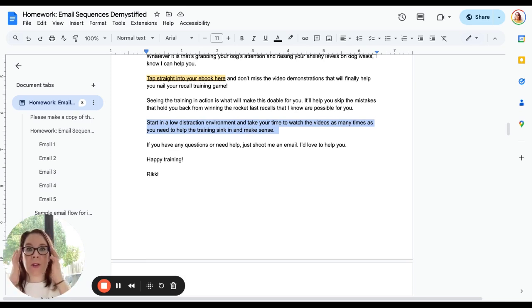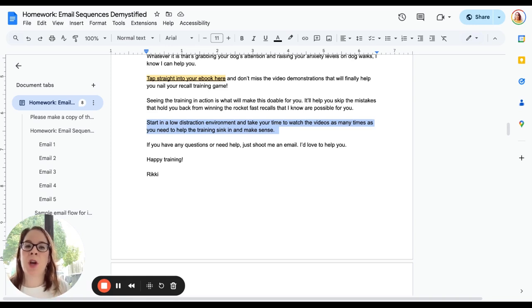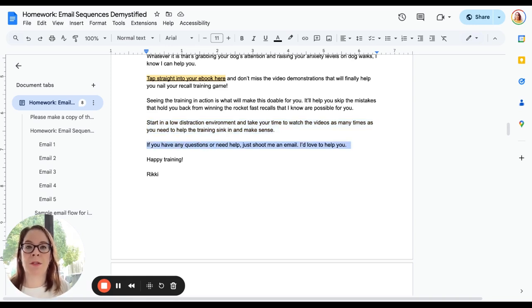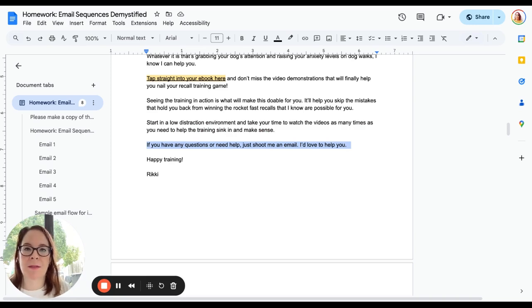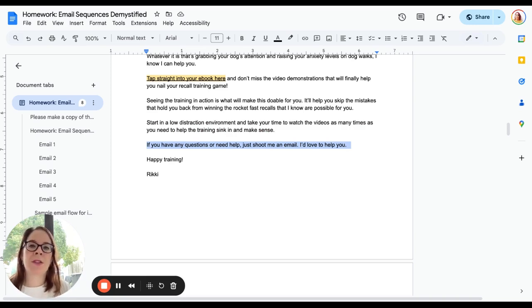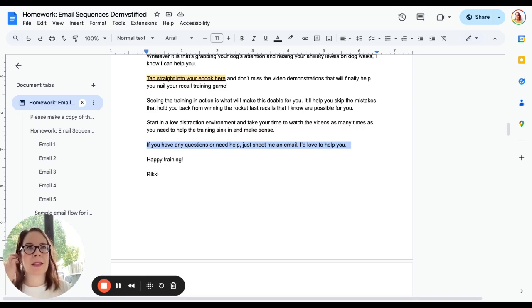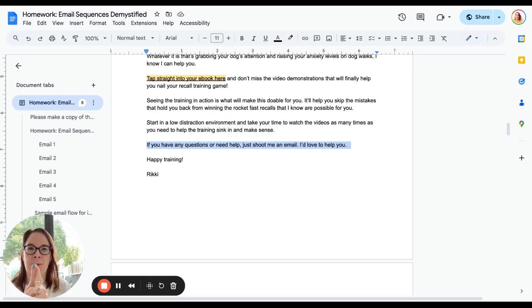It's really good if you can in your first email encourage people to reply to you. So you might do something even more direct than that. You might say 'Hit reply and let me know what your biggest takeaway was after watching, reading, whatever.'